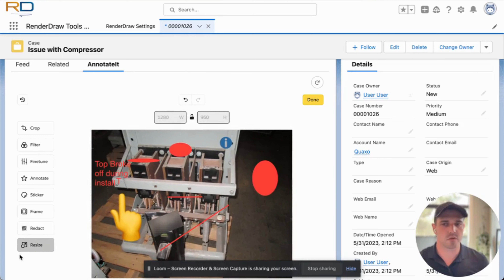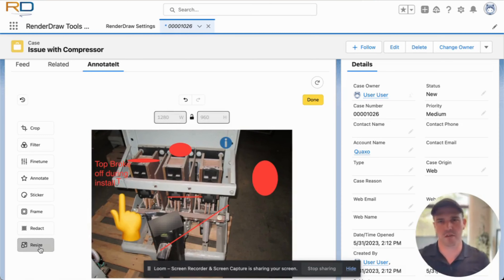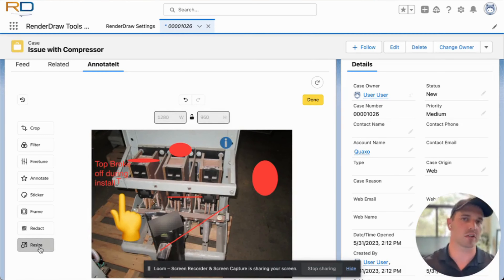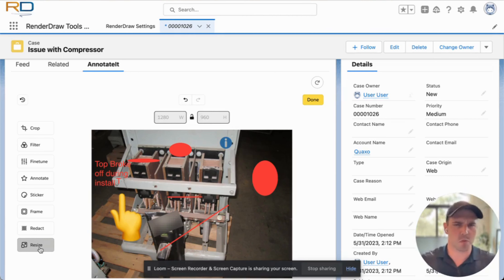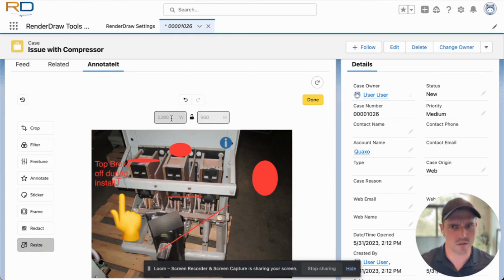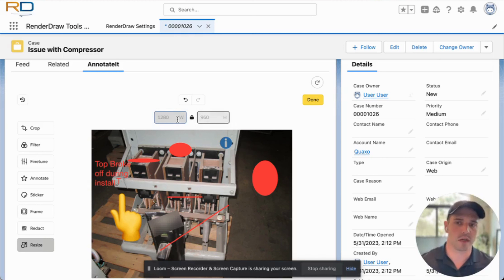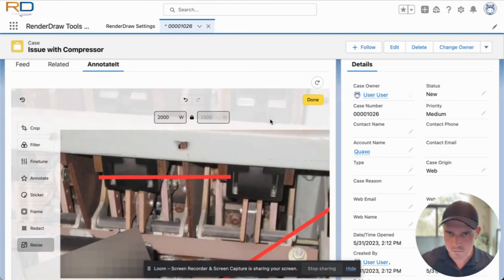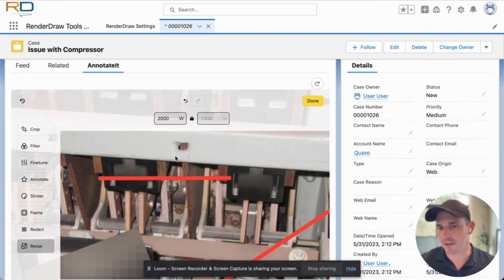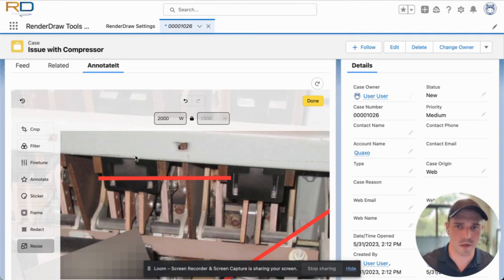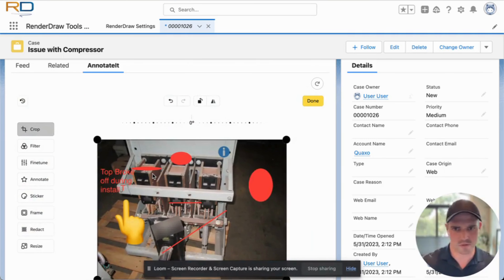Last but not least for image editing — adjusting or resizing. This is extremely common when talking about digital experiences, also known as communities, where inventory photos or product photos can come in smaller or very large. We have the ability to change both dimensions or a single dimension at a given time. To adjust both dimensions simultaneously, click the lock feature and then adjust accordingly — so if we want to make it 2000 pixels wide, you can see the height automatically adjusts. We have the ability to change and edit images in size, shape, and by adding elements to them.